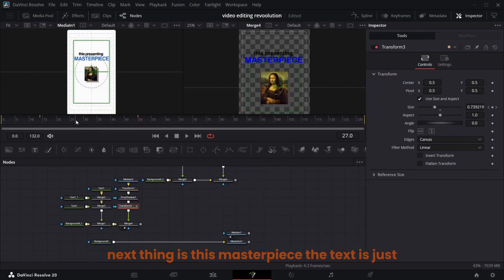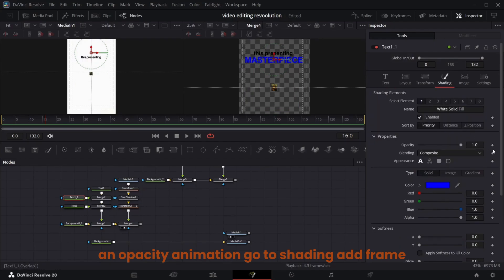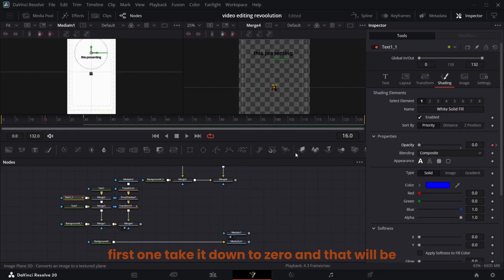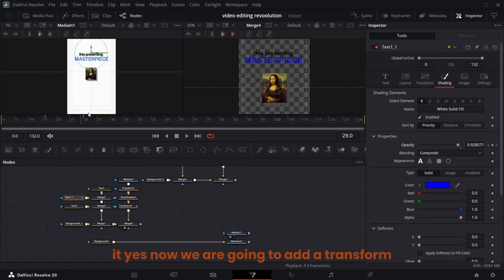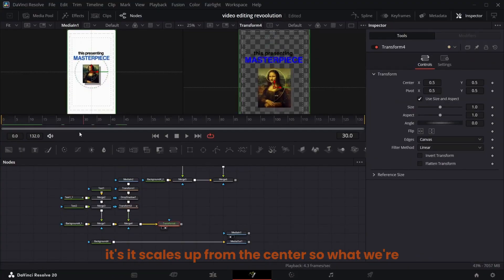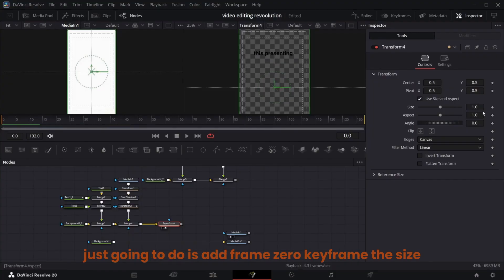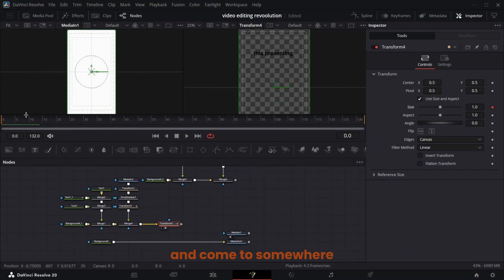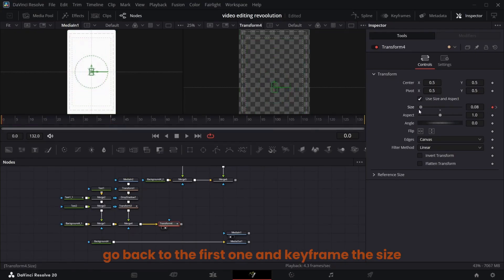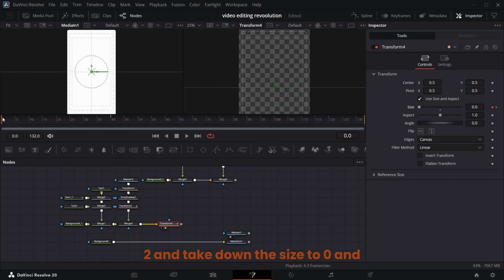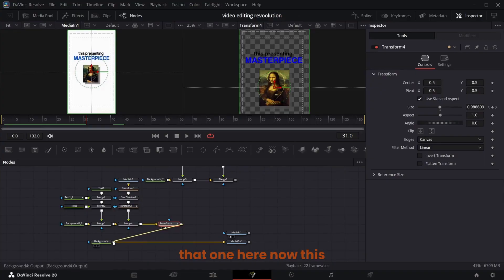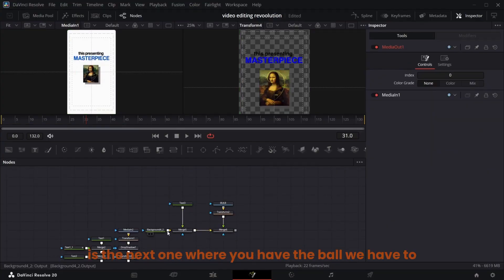For 'Masterpiece' the text is just an opacity animation. Go to Shading at frame 16, keyframe the opacity, come to frame 30 and keyframe it again, go to the first one and take it down to zero. Then add a transform node for the next element — at frame zero keyframe the size, come to around frame 40 and keyframe the size again, go back to frame zero and take the size down to zero. Ease Out Cubic — same thing. Connect that one here.